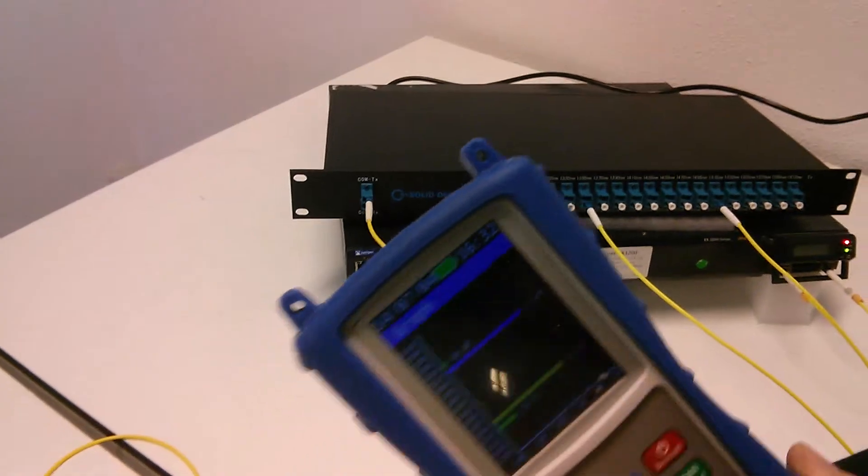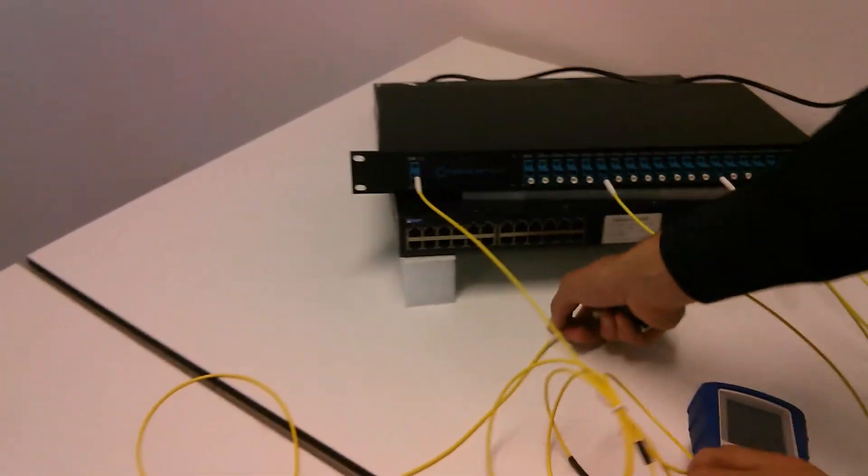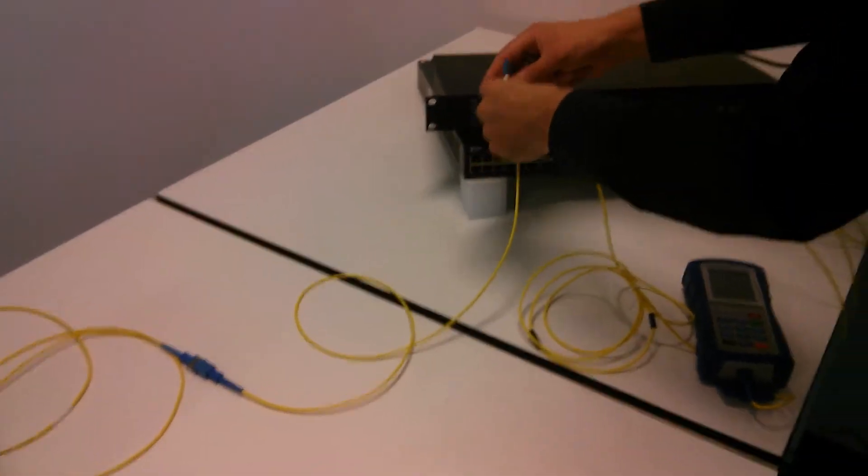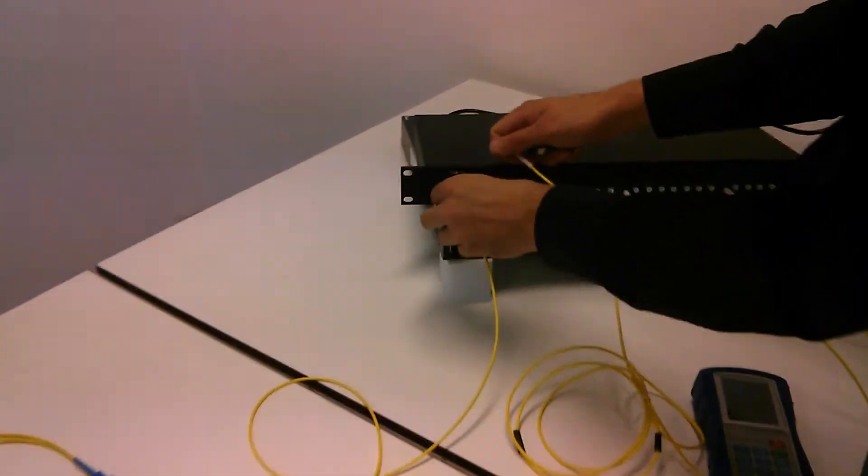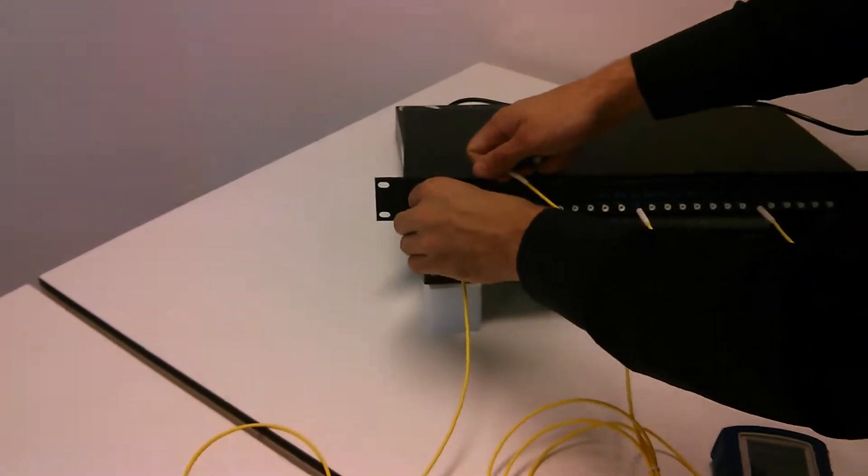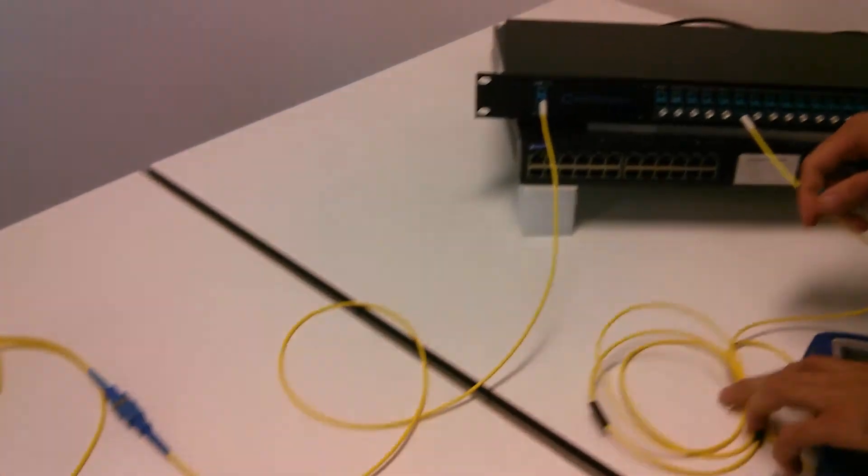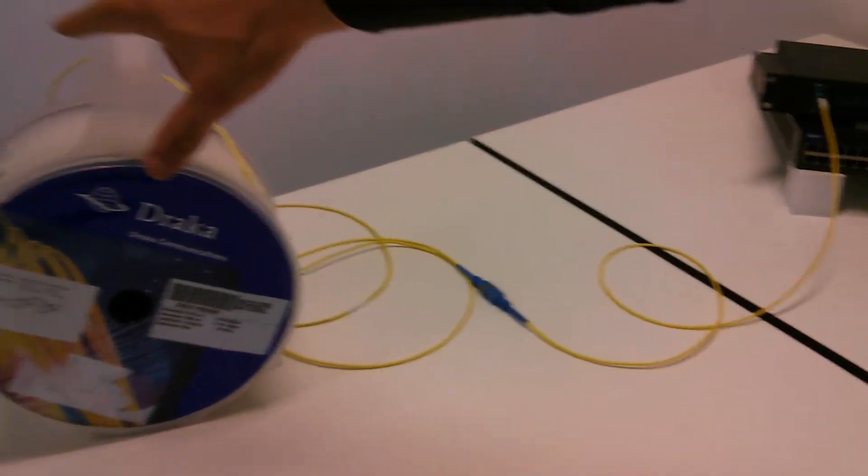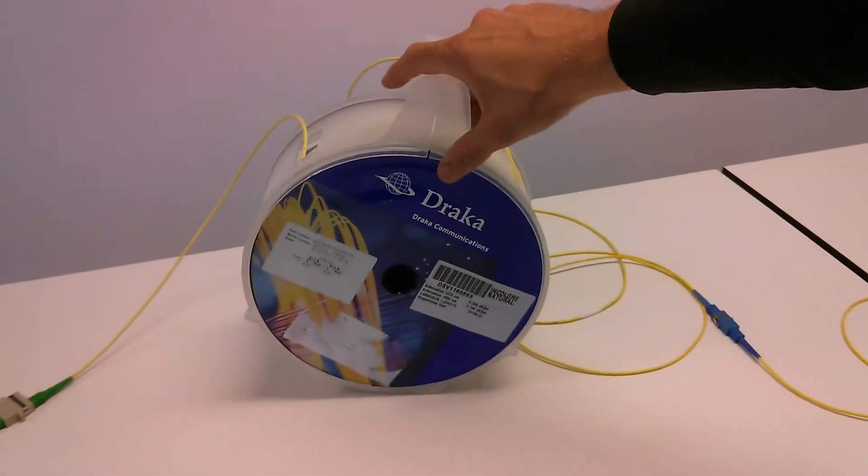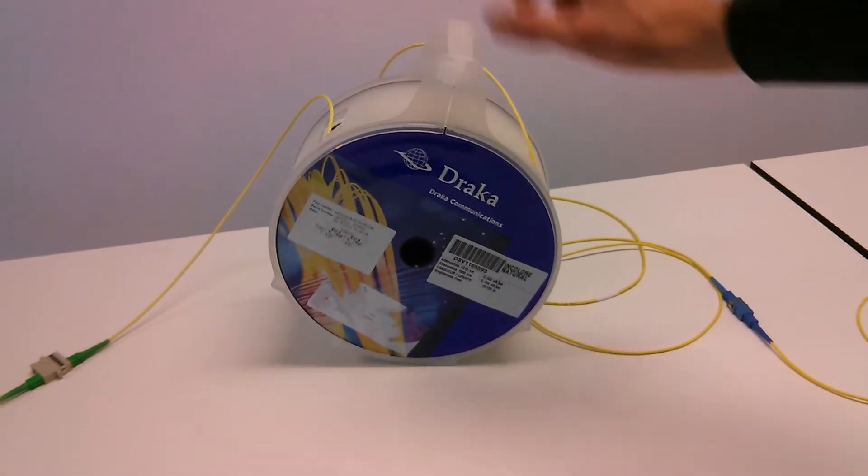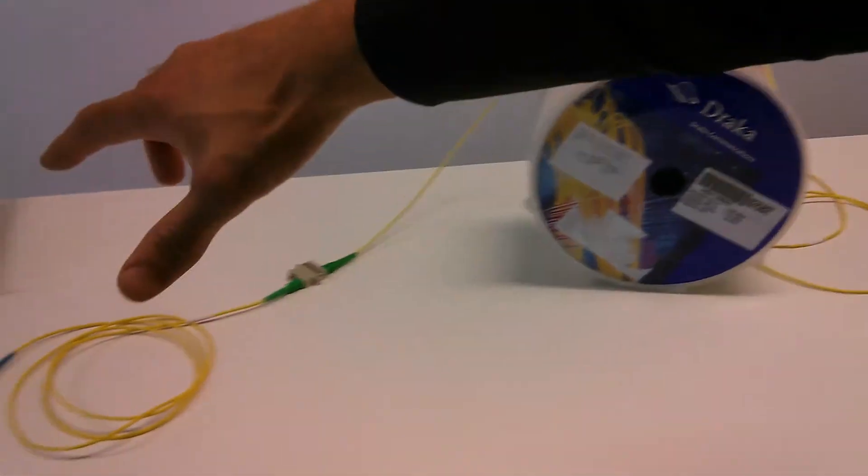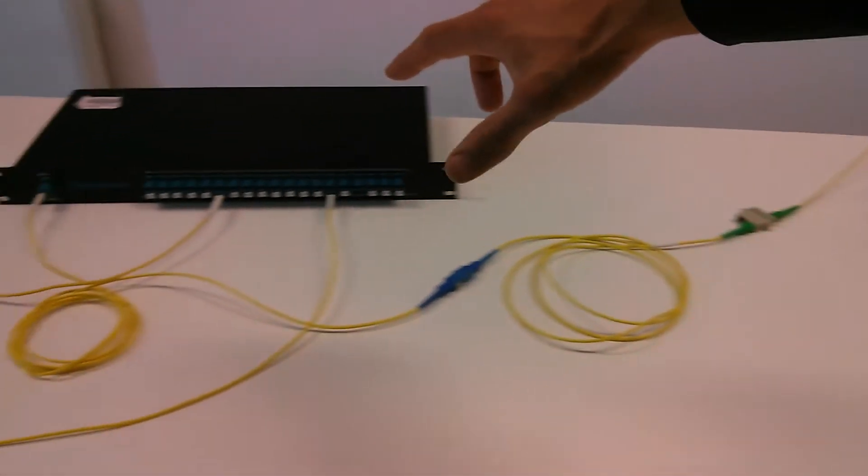I'll put this one on my dark fiber. The dark fiber we have here is a 20 kilometer roll of dark fiber. This will go to my end point.